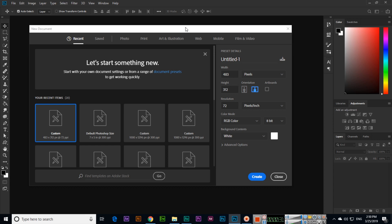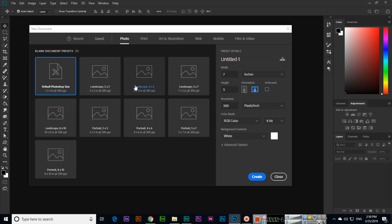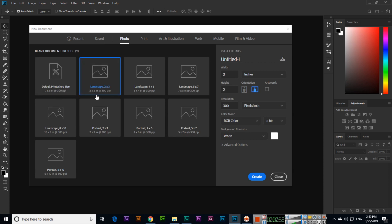I suggest that you should use keyboard shortcut keys. In the Recent tab we can see what recent documents we created. In Saved we can see the saved documents. In Photo we can see default Photoshop sizes like 7 by 5 inches landscape, 3 by 2 inches landscape, and 4 by 6 inches.